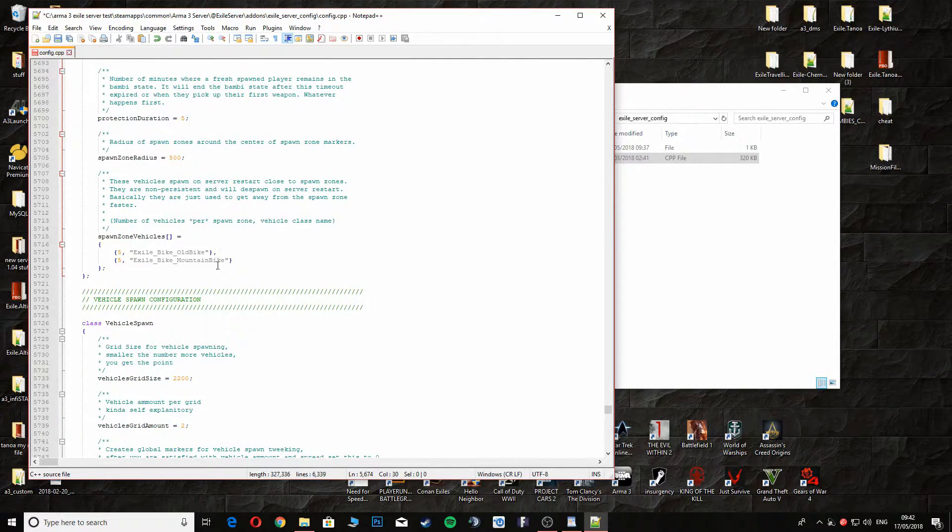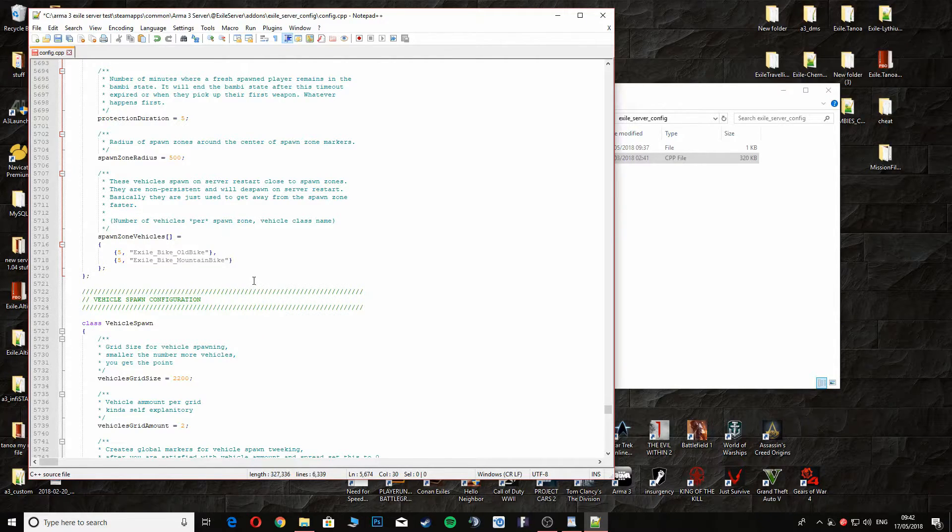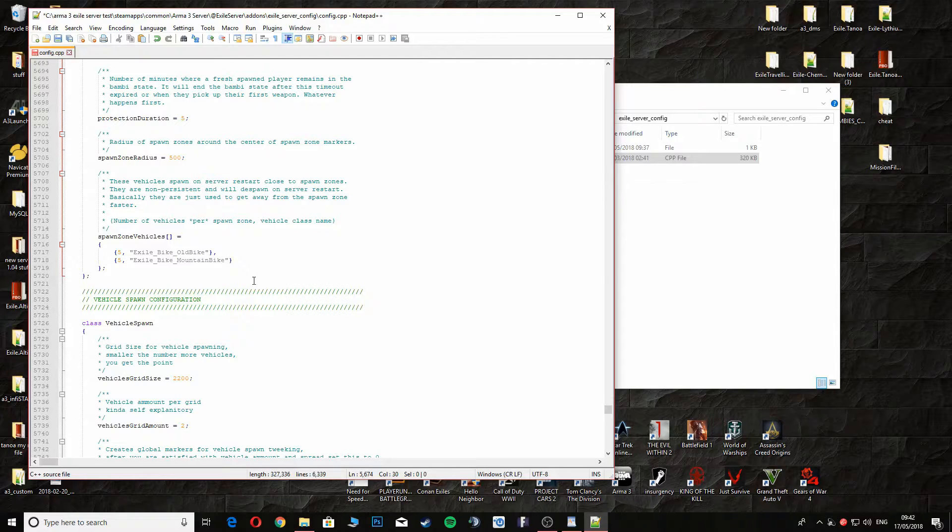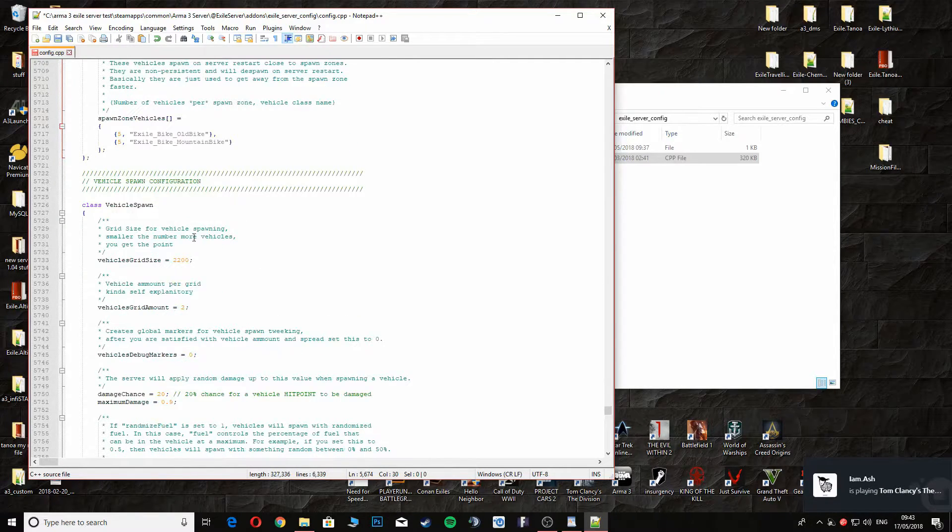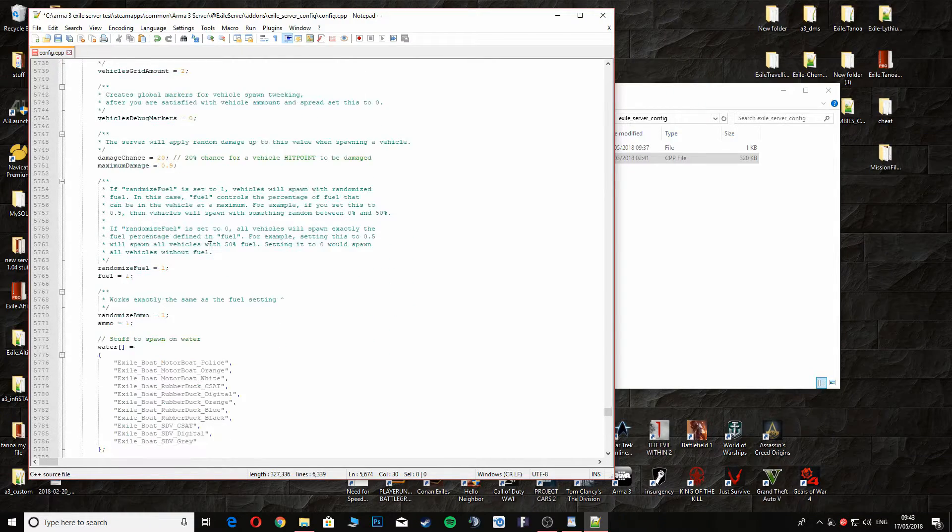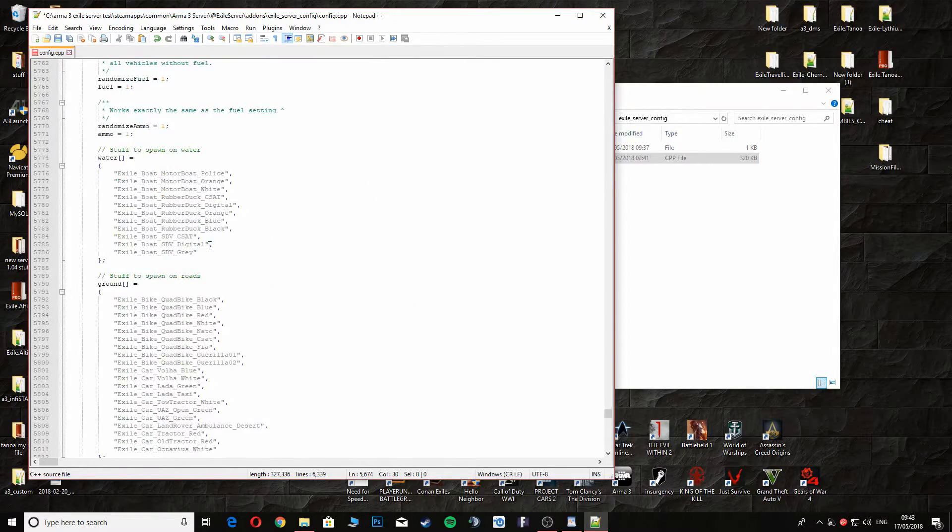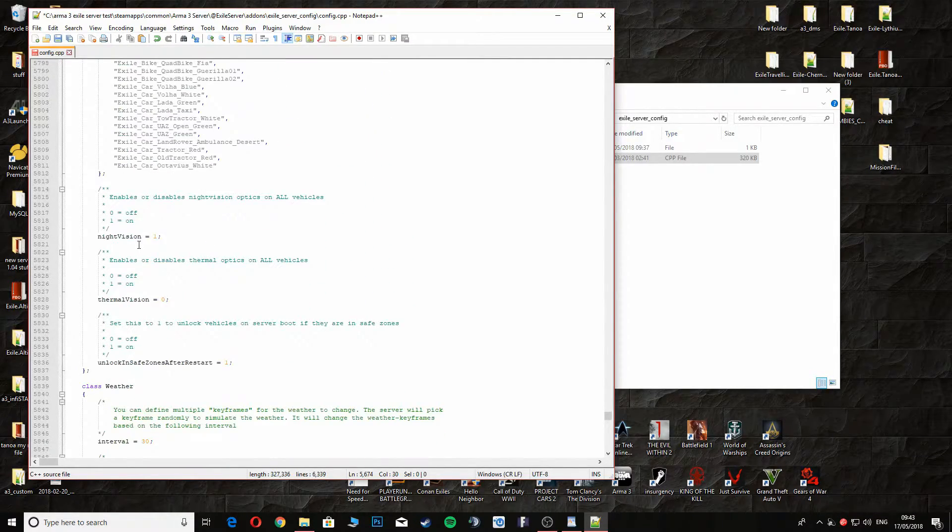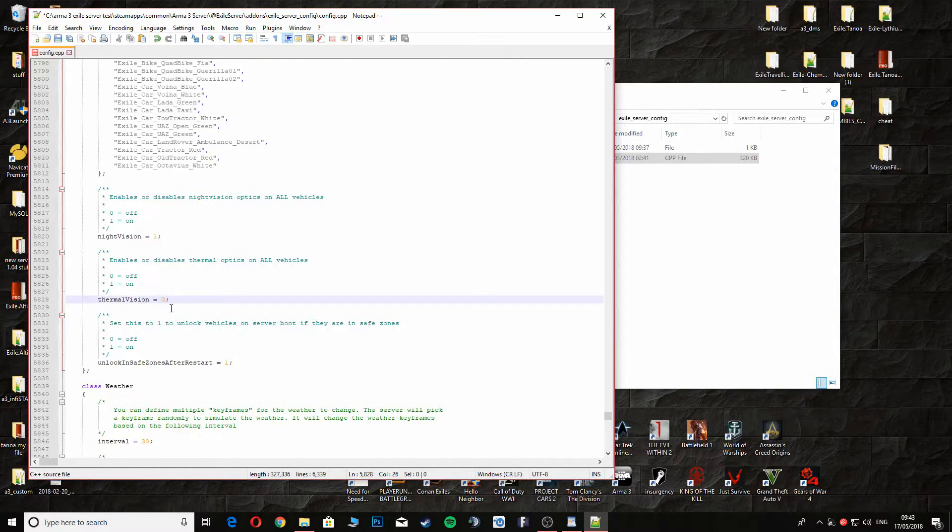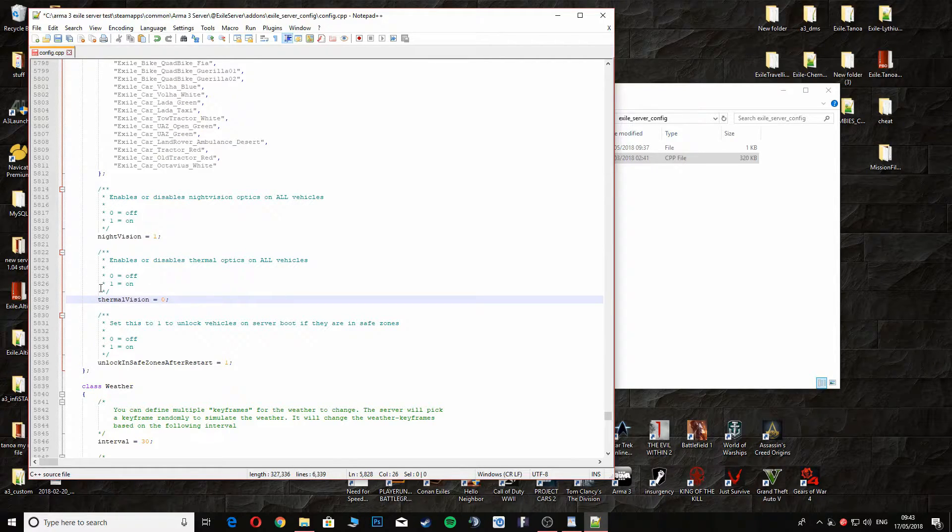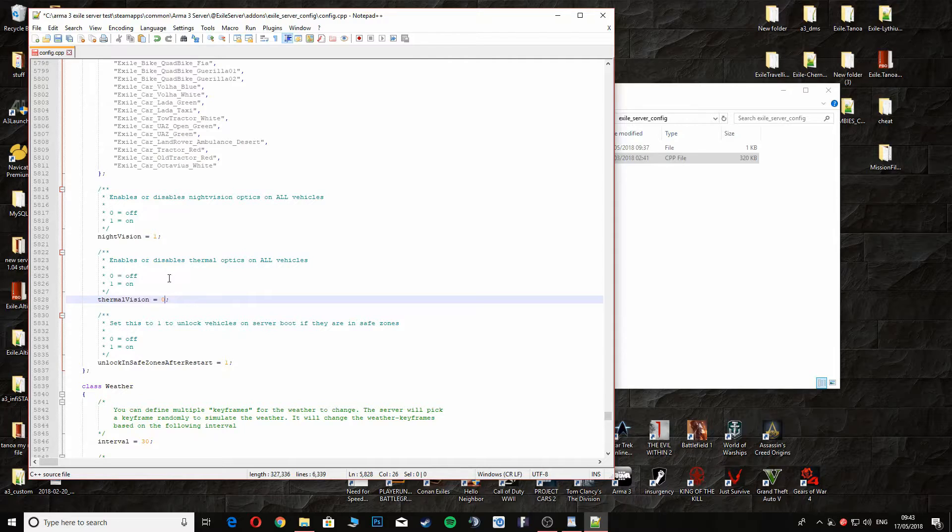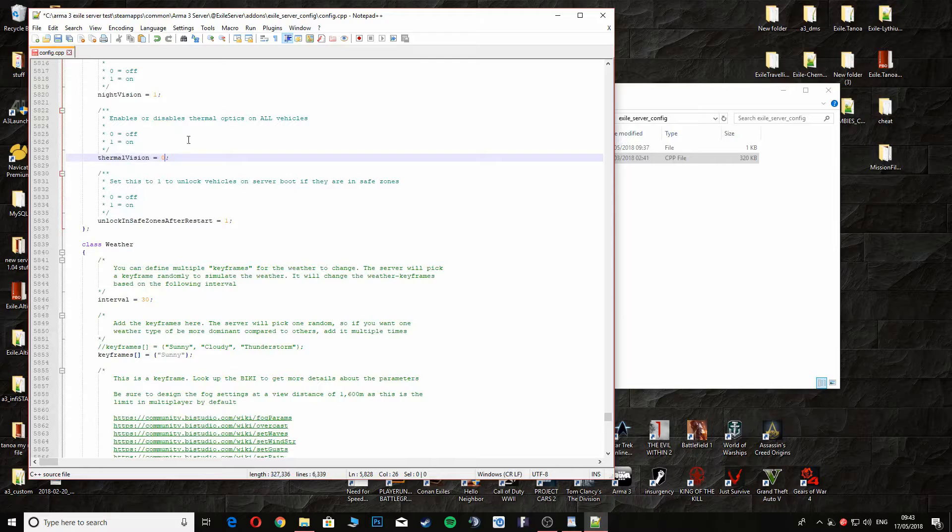This part here we're going to leave for now and I'm going to show this in another video. Going down here, vehicle spawn, you don't need to touch that one yet. You can turn thermal vision on for vehicles, so if you've got night vision and stuff then you can use the thermal inside the tanks or cars or whatever you're using. You can change that to one if you need to. I normally leave them how they are, night vision on and thermal vision off.